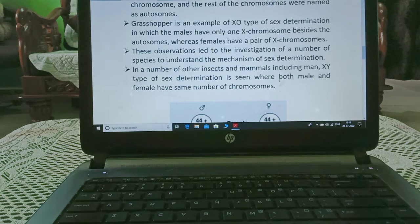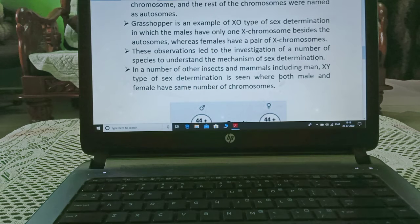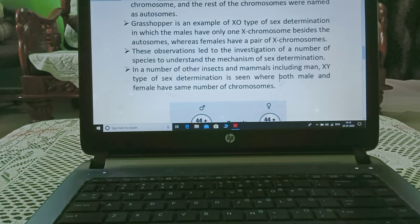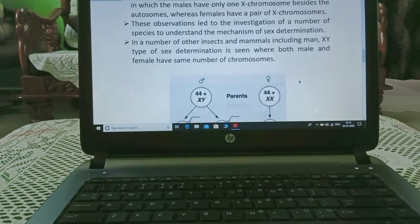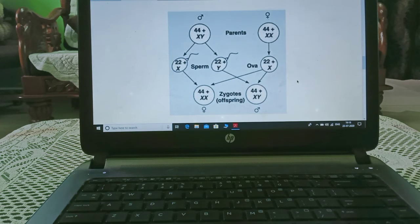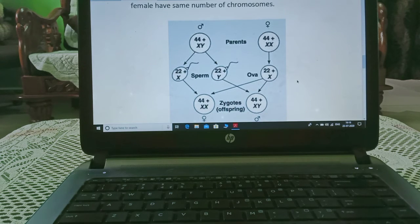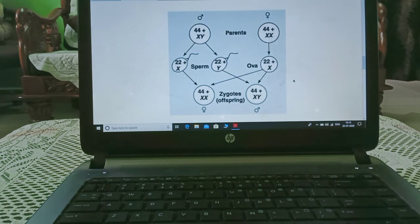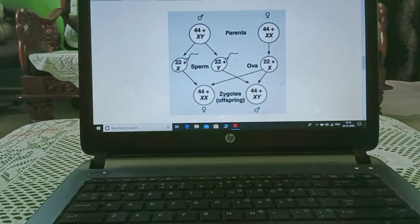In a number of other insects and mammals including man, the XY type of sex determination is seen, where both male and female have the same number of chromosomes. Now here we will study how sex determination takes place in humans.